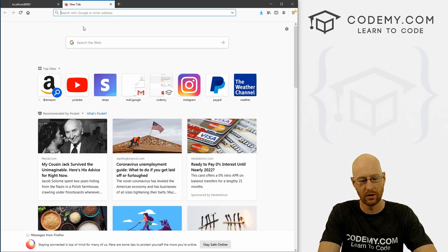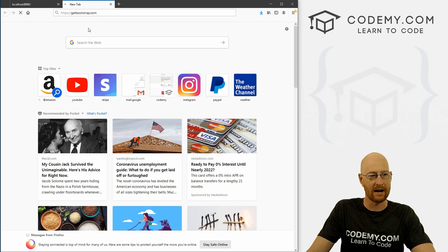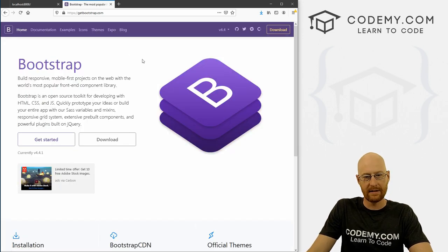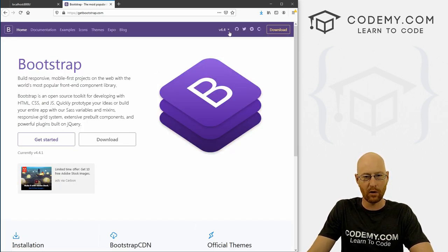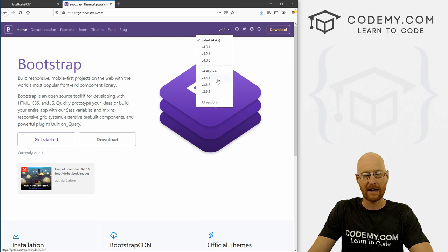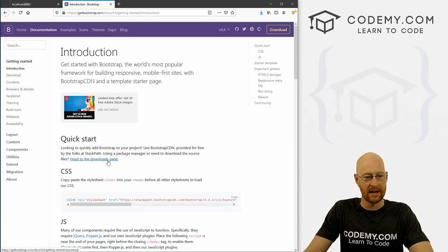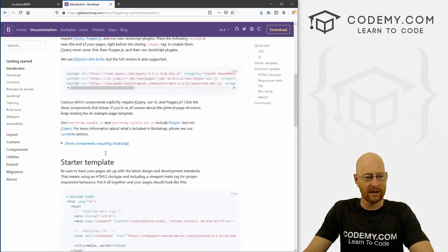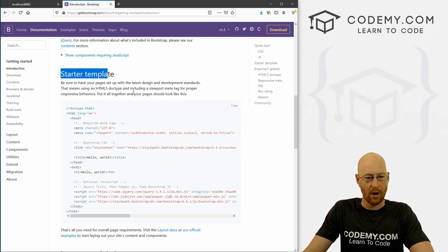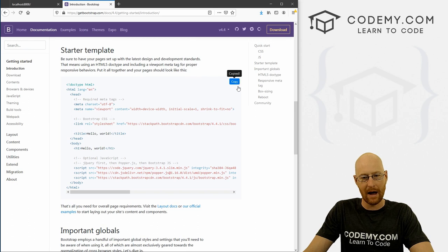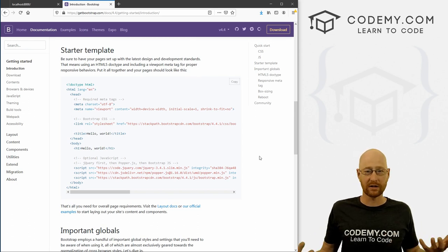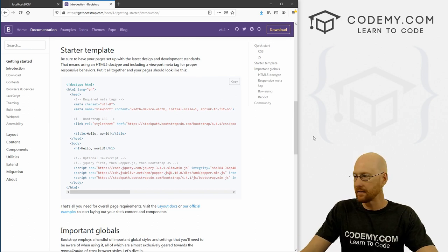Head over to getbootstrap.com — this is the Bootstrap website. We're on version 4.4; you can toggle back to different versions, just use whatever the latest version is and you should be okay. Click on the documentation, scroll down, and we have this starter template. All we have to do is copy and paste this into our app and it will start working.